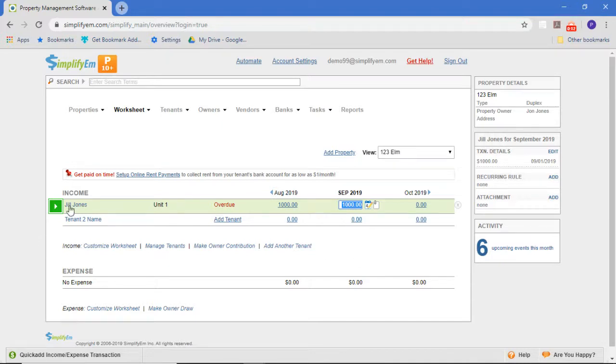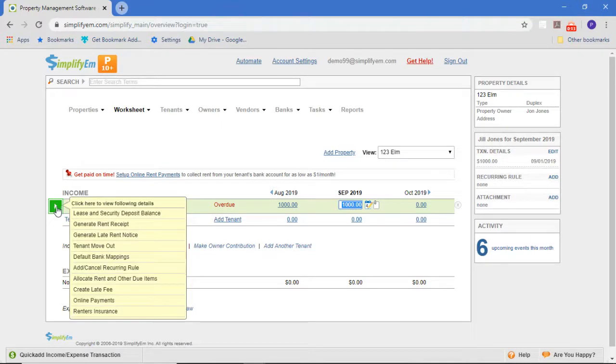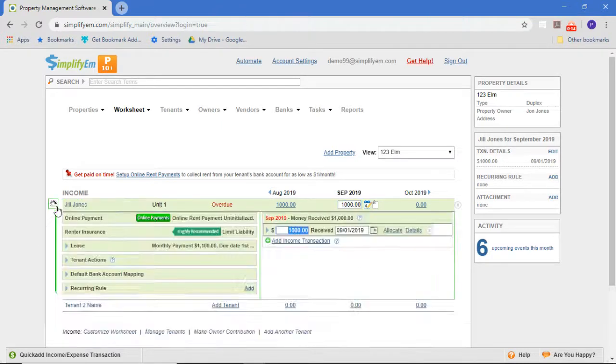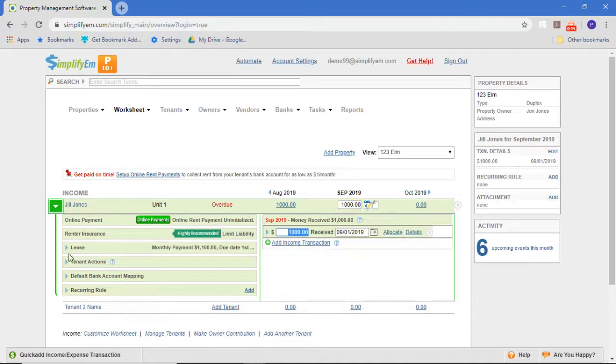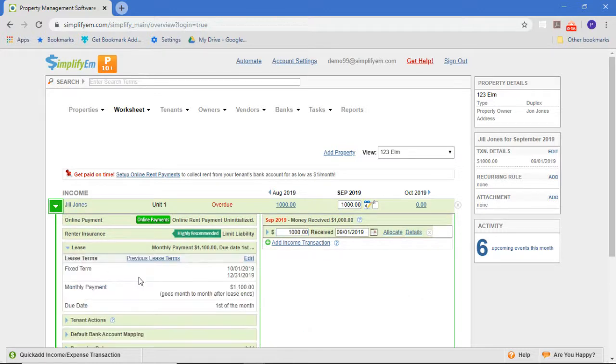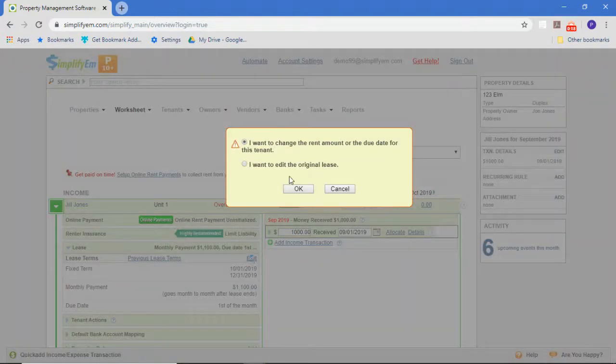Let's say we did that for Jill Jones. All we would do is open up this row and edit the lease. We'd just say I want to edit the original lease.